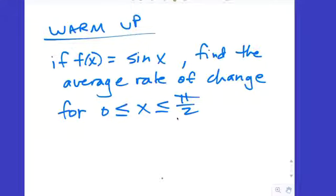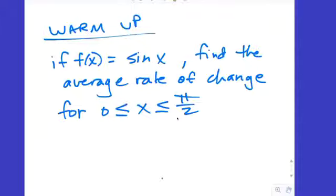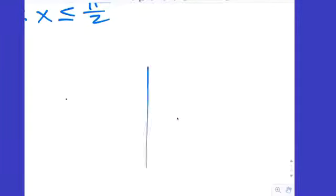What'd you get? Students offer answers: 1, 5, negative 7, negative 2 pi's, positive 2 pi's. After a pause, someone says pi, and the teacher confirms: positive pi.